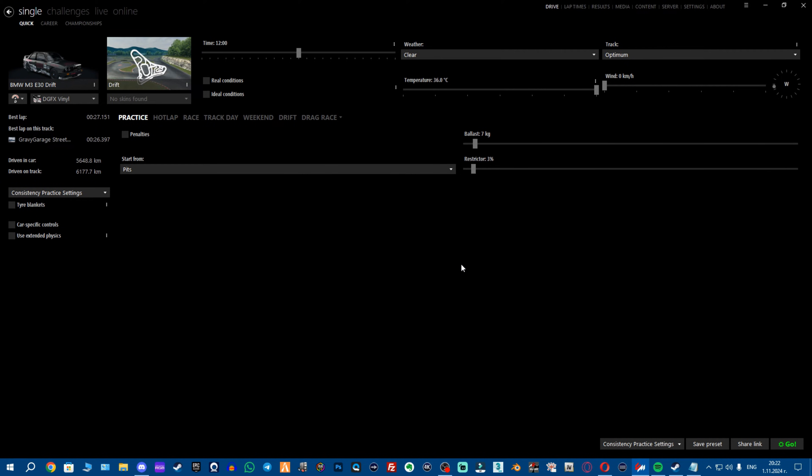Hey there, Febos. Today I'm going to guide you through everything that you need to know and have to start your drift journey in Assetto Corsa.